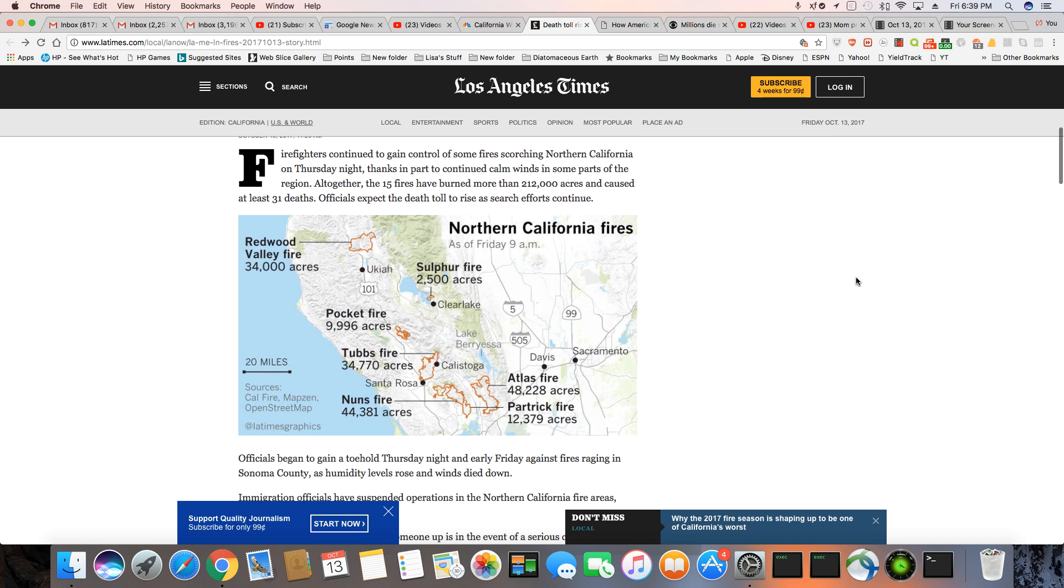Firefighters continue to gain control of some fires scorching Northern California on Thursday night, thanks in part to continued calm winds in some parts of the region. Altogether, 15 fires have burned more than 212,000 acres and caused at least 31 deaths. Officials expect the death toll to rise as search efforts continue.